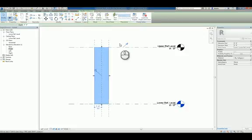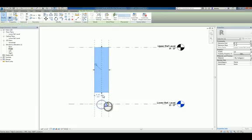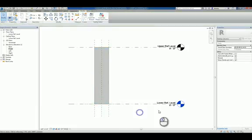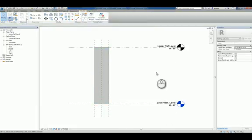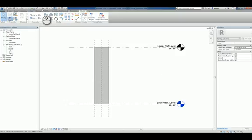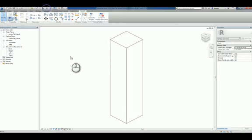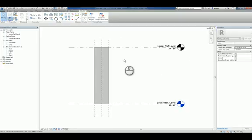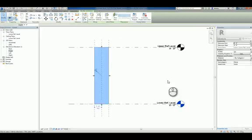We can drag that up and align and lock the top and the bottom to those planes and levels. That way they get adjusted and react accordingly. This is nothing more than a simple custom rectangular square column. A lot of people approach it this way.